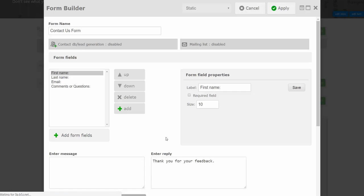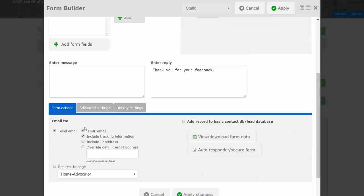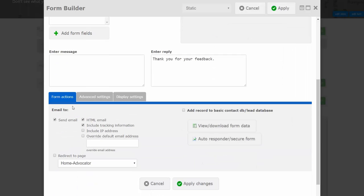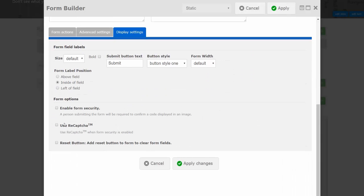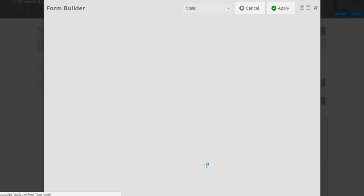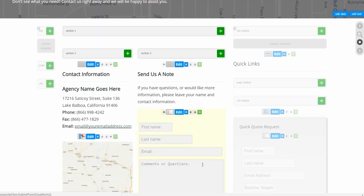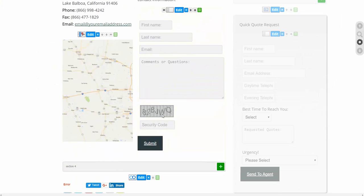Then you're going to go to display settings, this tab down here at the bottom, and you're going to click enable form security. That is going to add a little code at the bottom. Watch, I hit apply changes and now there's this CAPTCHA code that has to be completed correctly in order for this form to be submitted.